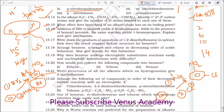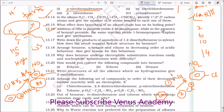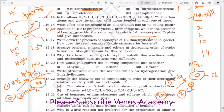Addition of HBr to propene yields 2-bromopropane by Markovnikov's rule. While in the presence of benzoyl peroxide (the Kharash effect or peroxide effect), the same reaction yields 1-bromopropane. This is because a free radical mechanism leads to anti-Markovnikov addition, giving 1-bromopropane instead of 2-bromopropane.